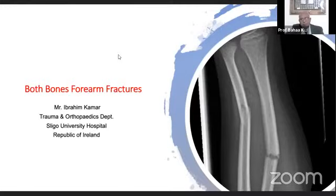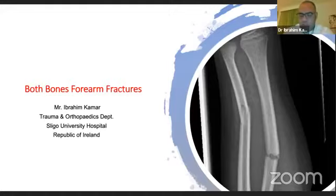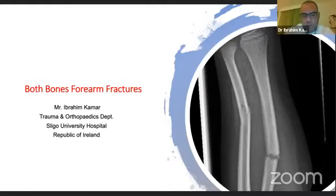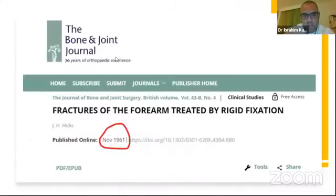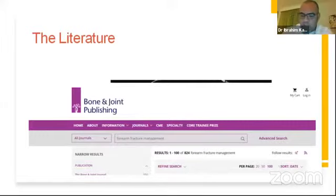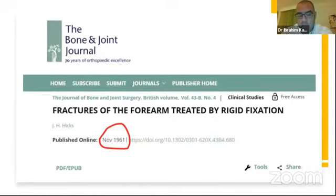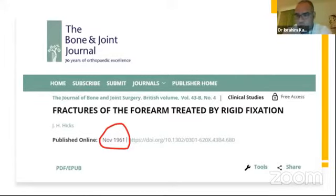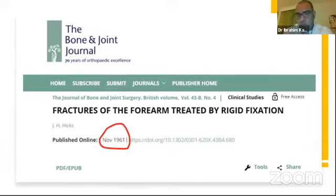Today we will talk about both bone forearm fracture in adult and pediatric. It is a little bit more common in the pediatric population, and we'll discuss all aspects of this. If we go to the literature and search the Bone and Joint publishing, we'll find more than 824 papers — so this subject already has a lot of research and studies. There is another article done by Hicks in Birmingham Accident Hospital in November 1961, and this article is what we call gold. For six decades, this article has stated the concept of treating forearm fractures in adults.